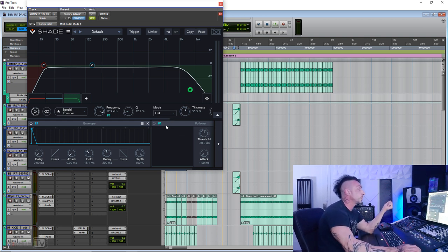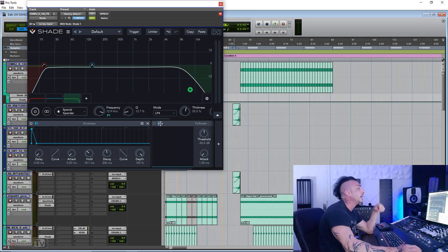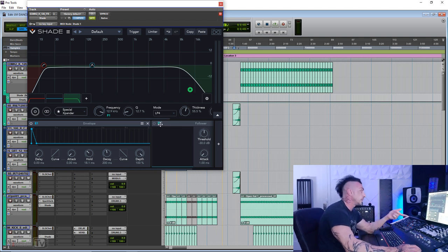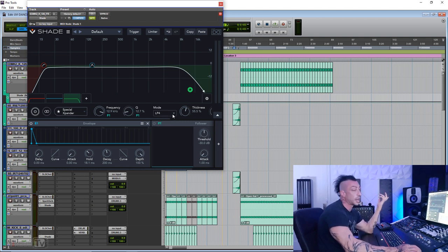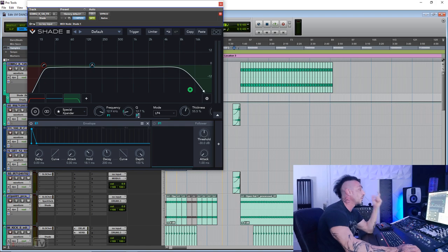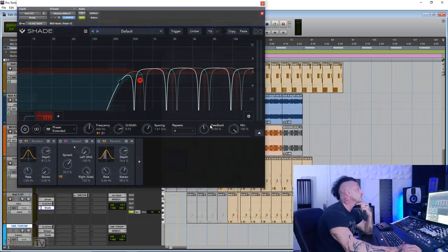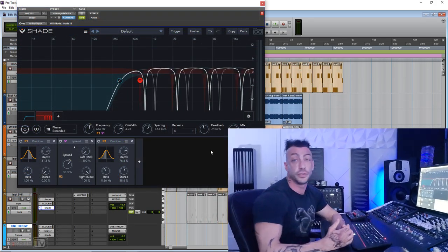And that is super easy to use. Like it can't get more intuitive than this. You want this there? Just drag and drop it down. You don't want it anymore? Double click it and it's gone. So this was Shade by UVI Plugins.